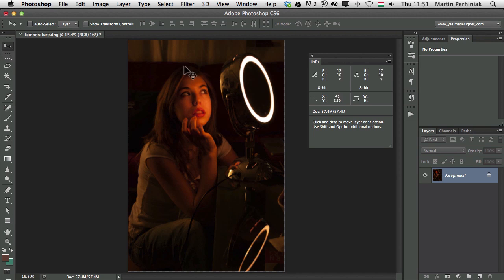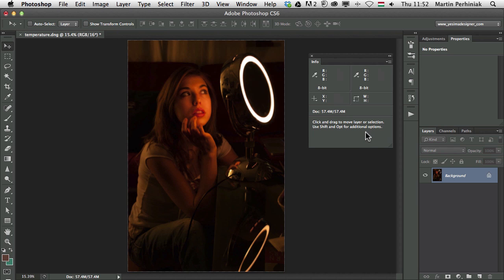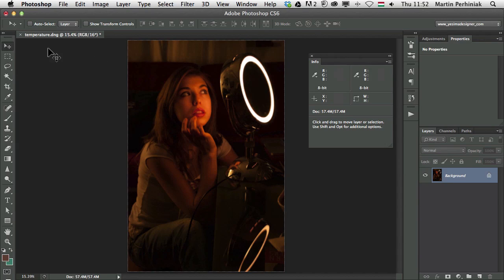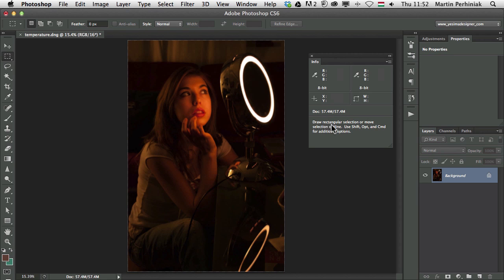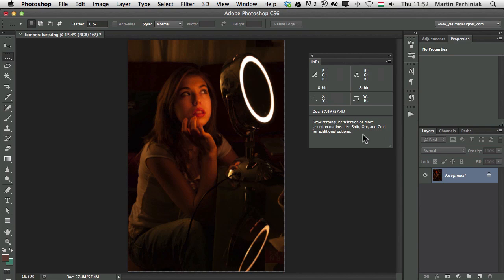So for the Move Tool, we can see that using Shift and Option you will get additional options. It doesn't specify exactly what, but you can then try and see what happens if you use them. If I select another tool, then we can see instructions how to use it, so Draw Rectangular Selection, or Move Selection Outline, and you can use Shift, Option and Command for additional options.